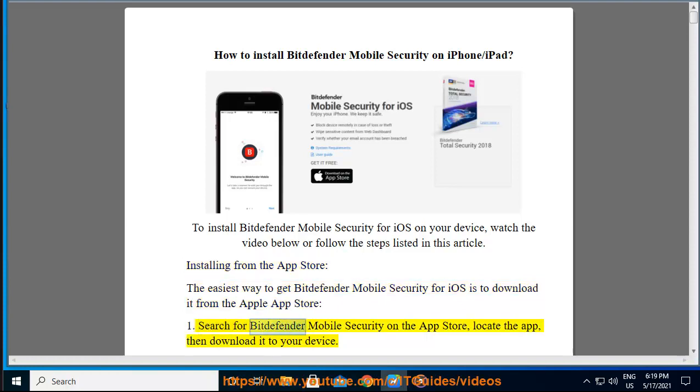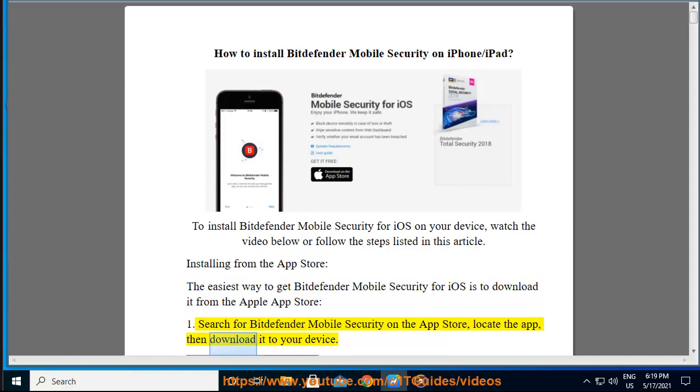Step 1: Search for Bitdefender Mobile Security on the App Store, locate the app, then download it to your device.